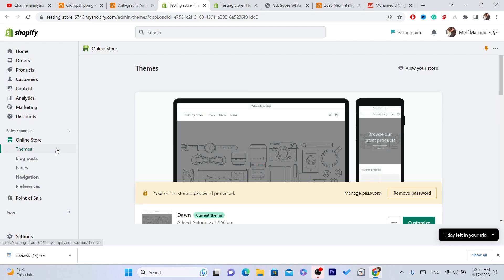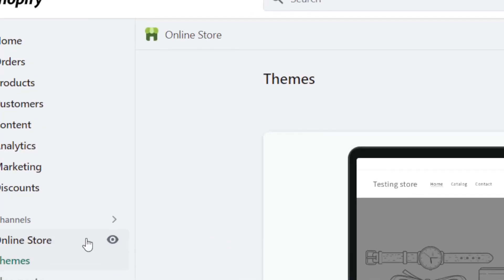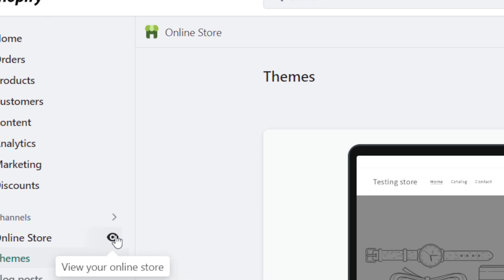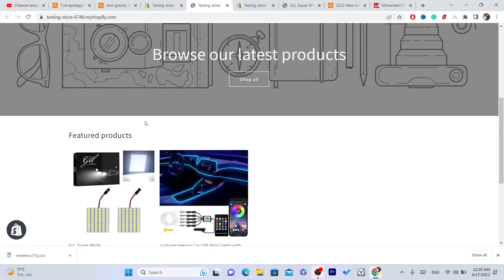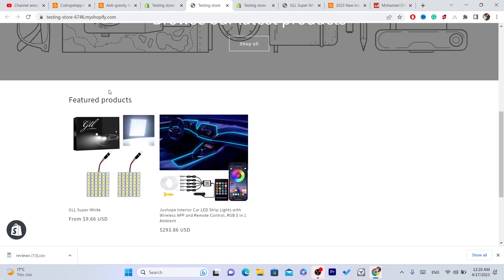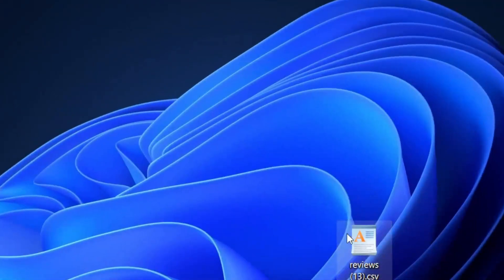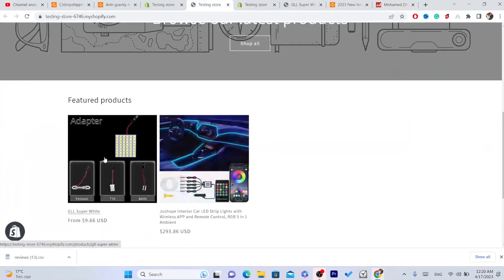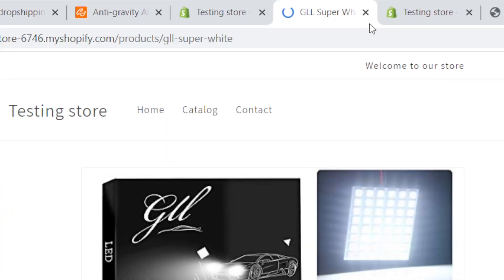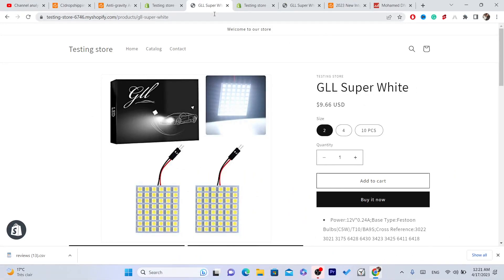Next, go to your Shopify and press on Online Store. Click the eye icon where it says 'View your online store.' Now click on the product that you want to import the reviews to. These are the reviews I want to import to this product — click on that product on your Shopify store.